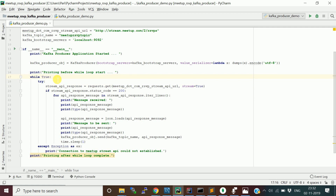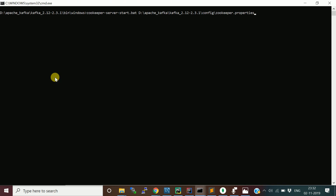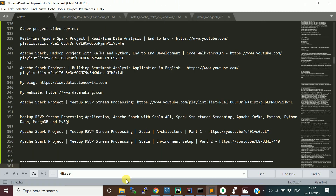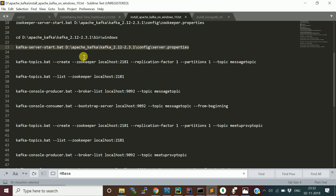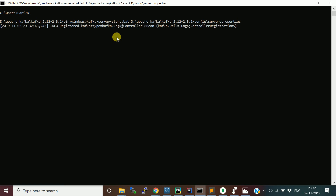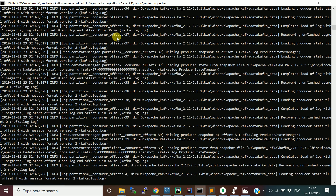Before running the producer, I need to start the Kafka infrastructure. First, I start the Zookeeper component, which handles coordination services. Zookeeper runs on its default port 2181. Then I start the Kafka server by navigating to the installation directory and running the Kafka server start command.